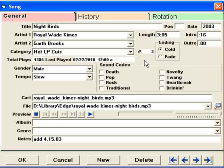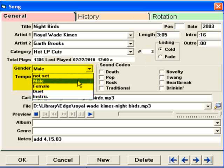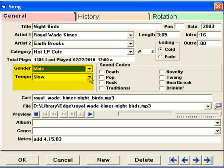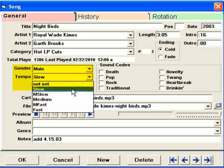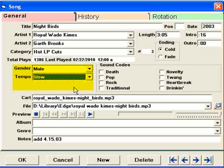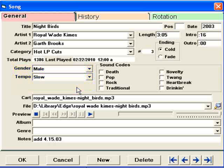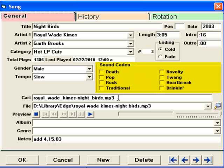MP3 and other audio files don't have metadata fields for tagging of gender or tempo, so you have to click those in yourself. You can mass apply the genders through your artist table within MusicOne, and you can also use the mass change function to apply tempos to a lot of songs at once. Sound codes are user defined. There's another video where I talk about how to use sound codes.